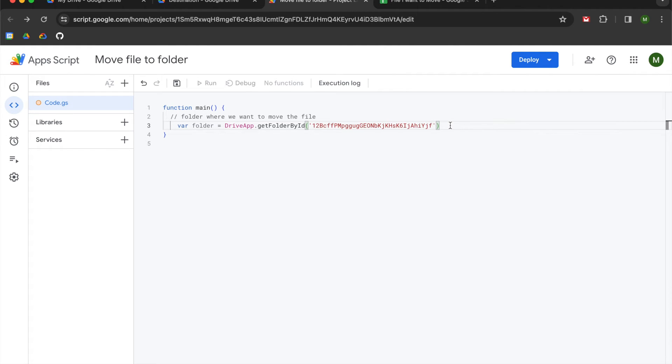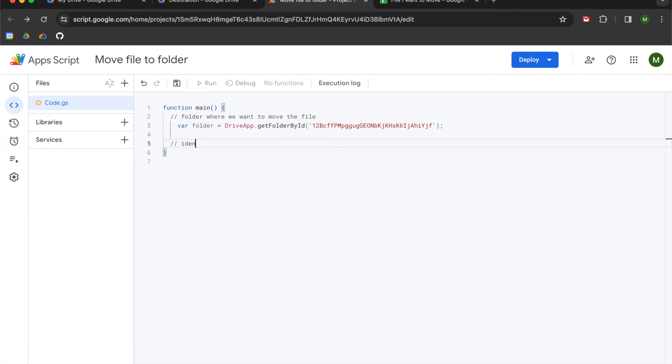Cool. So once you pass that in there like that, we're going to use a semicolon, and then we are going to identify the file and move it to the folder.